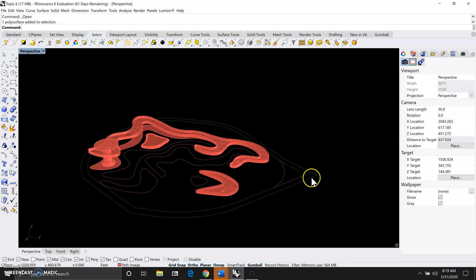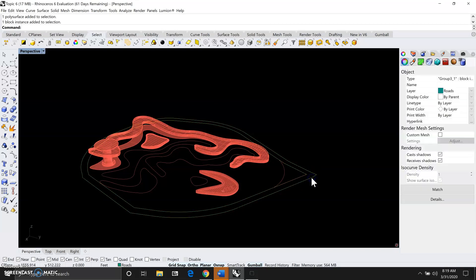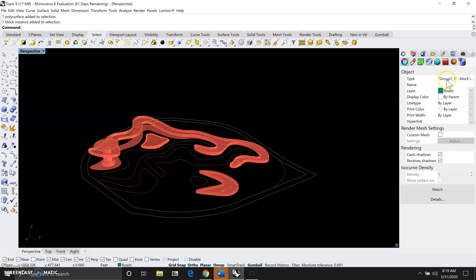If you click on an object and go to the property window, you'll see how it tells you what kind of object it is. In this case it's a block. What we want to do is to explode.